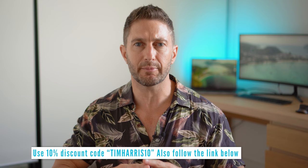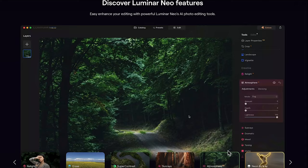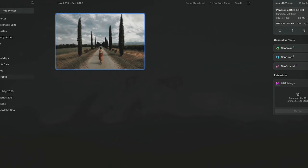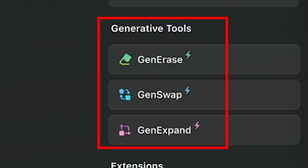Remember to grab a discount with coupon code TIMHARRIS10 if you do choose a subscription, which you can access by following the link in the description below. So Luminar Neo comes with all the typical photo editing tools you can imagine. In this Luminar Neo tutorial, I'll focus on just demonstrating the game-changing AI photo editing tools inside Luminar AI.